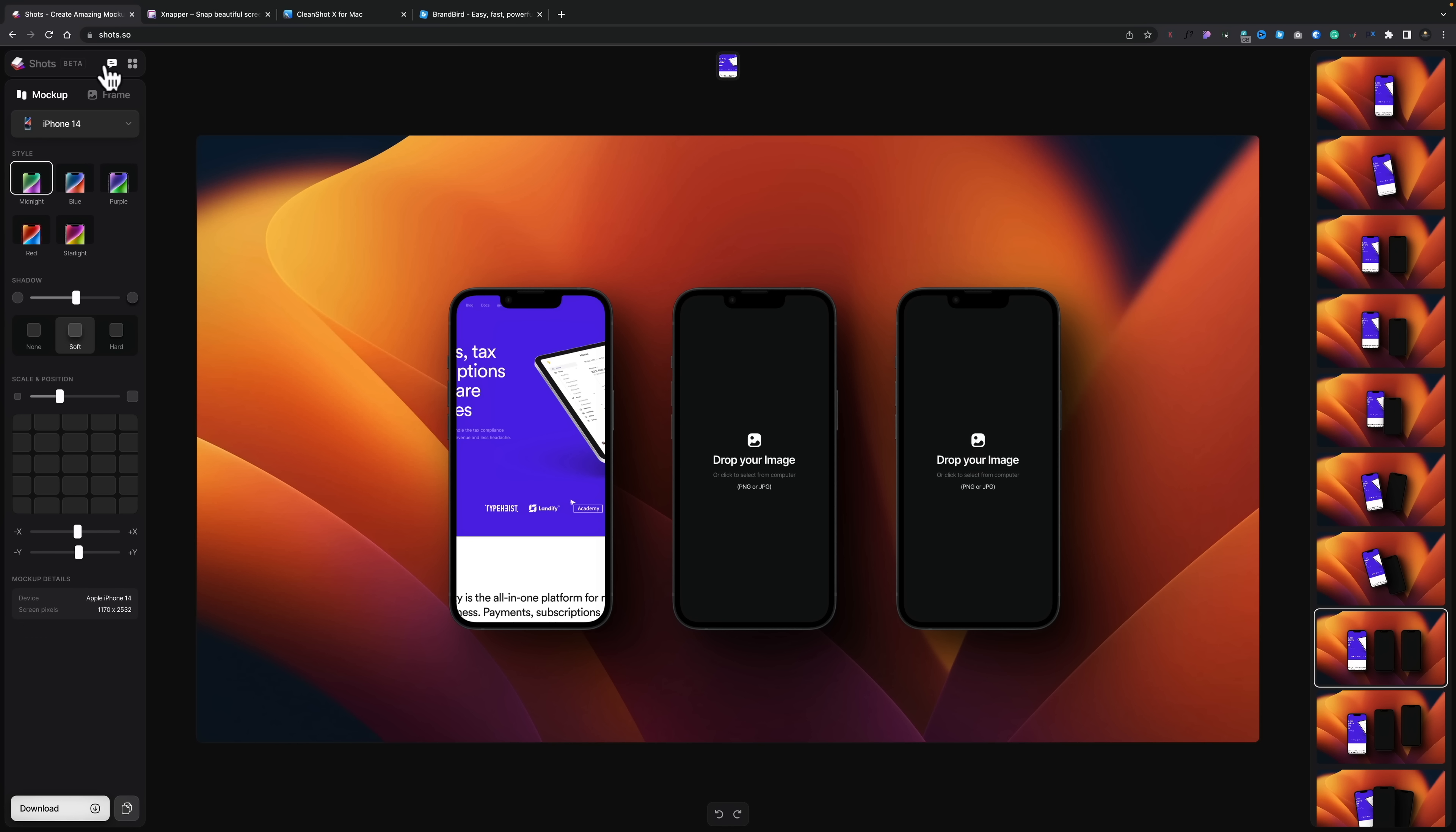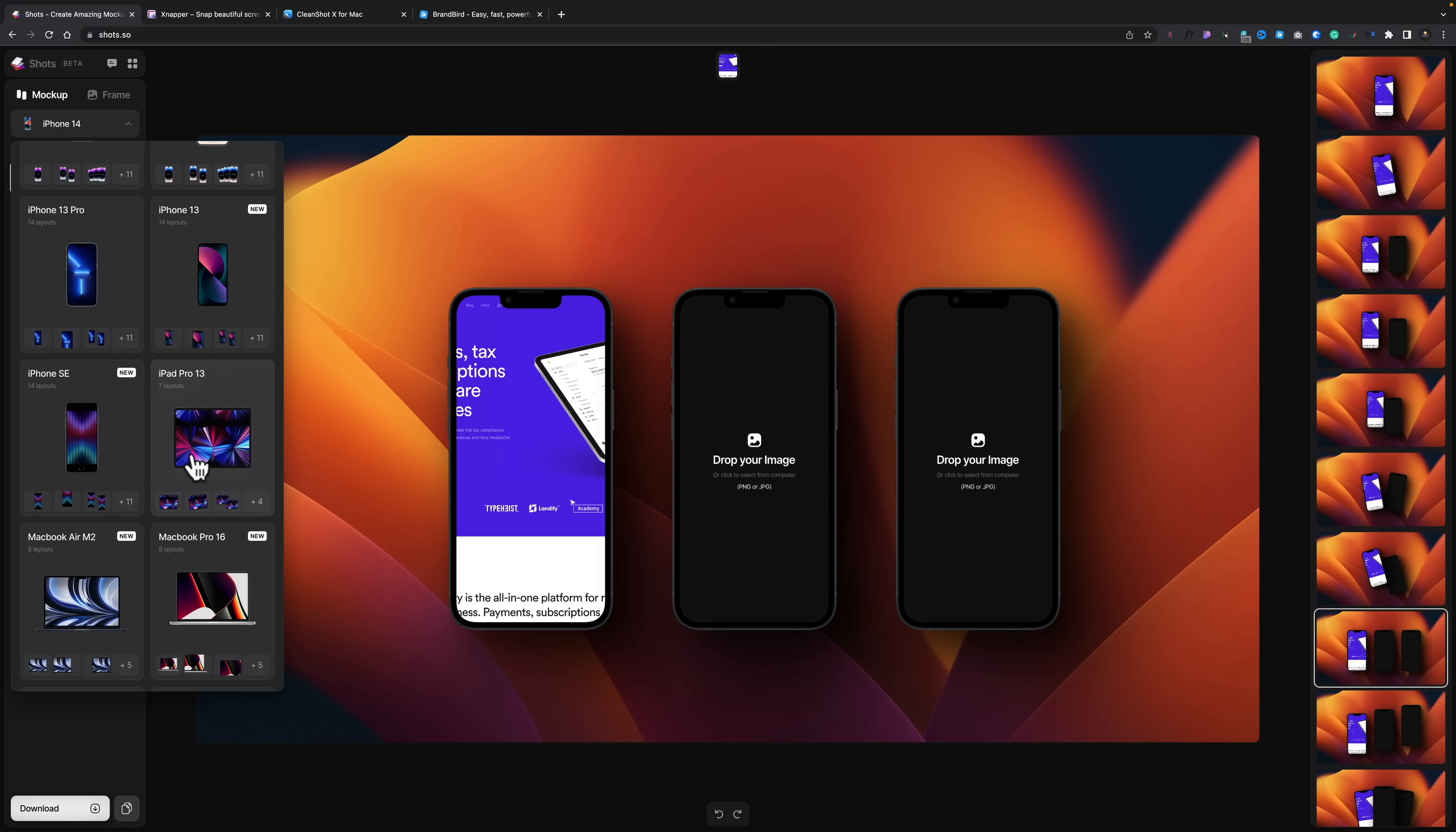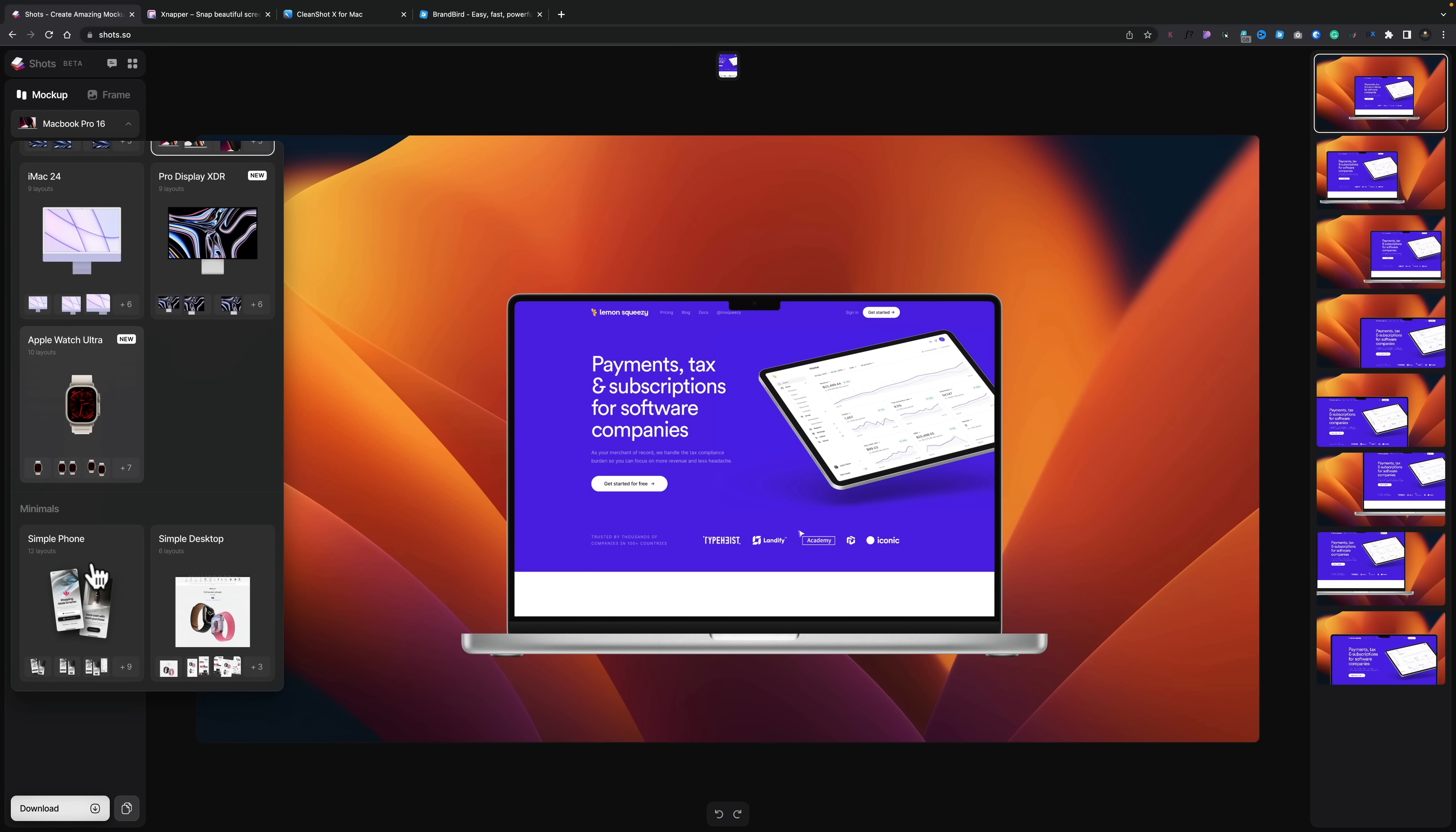Coming back up, we've got more options inside here. So you've got tons of new phones, all your Apple iPhones and things like that inside here. But you've also got your tablet, so your iPad, you've got MacBooks, you've got the iMac, you've got the Pro Display XDR, you've got the Apple Watch Ultra.